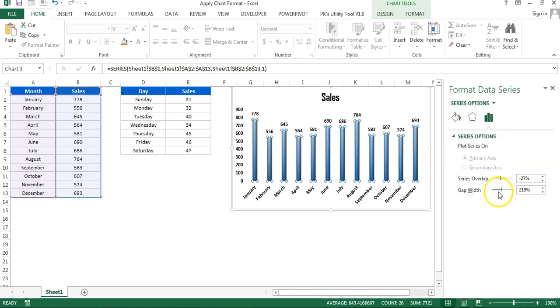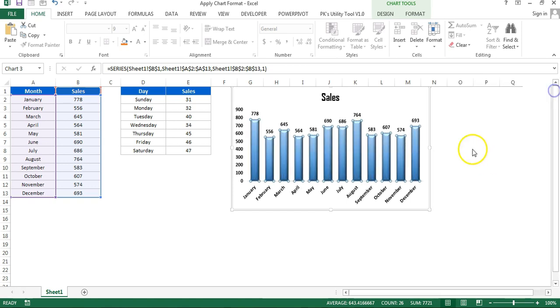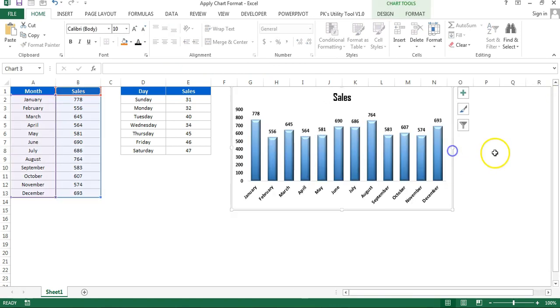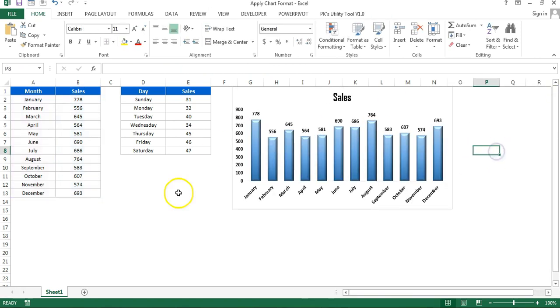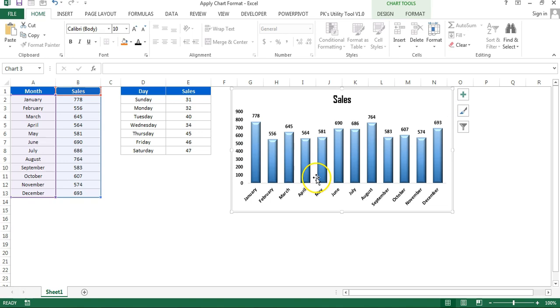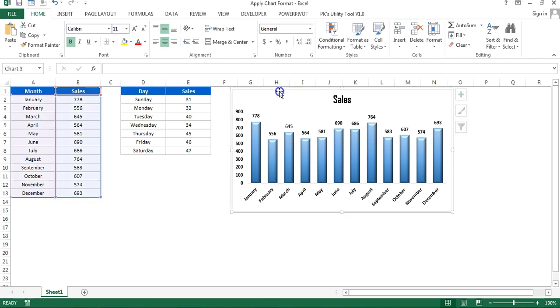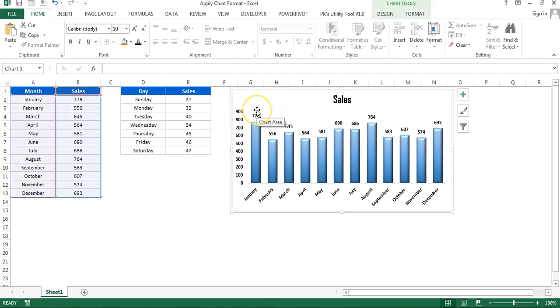Then I want to apply some effects also. 3D format, I'll take some bevel, this one, and here the gap width I'll take around 75. So we have created this chart. Now if we have other charts in our dashboard, we want to apply the same format for column charts only. There are two ways to apply the same format.